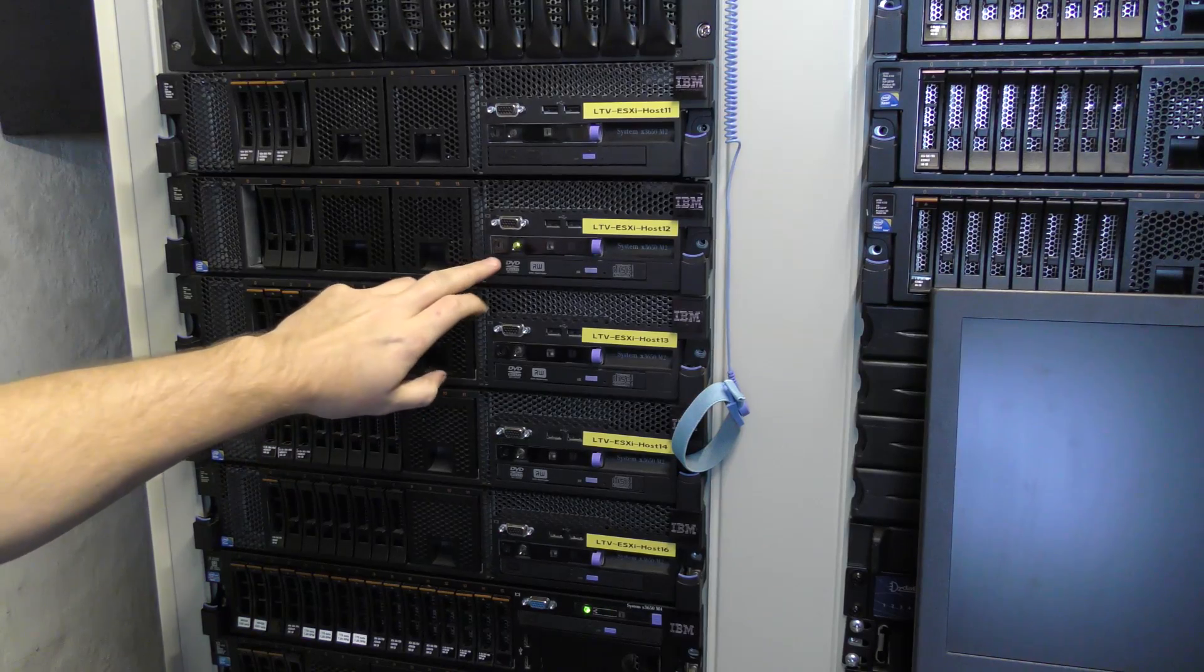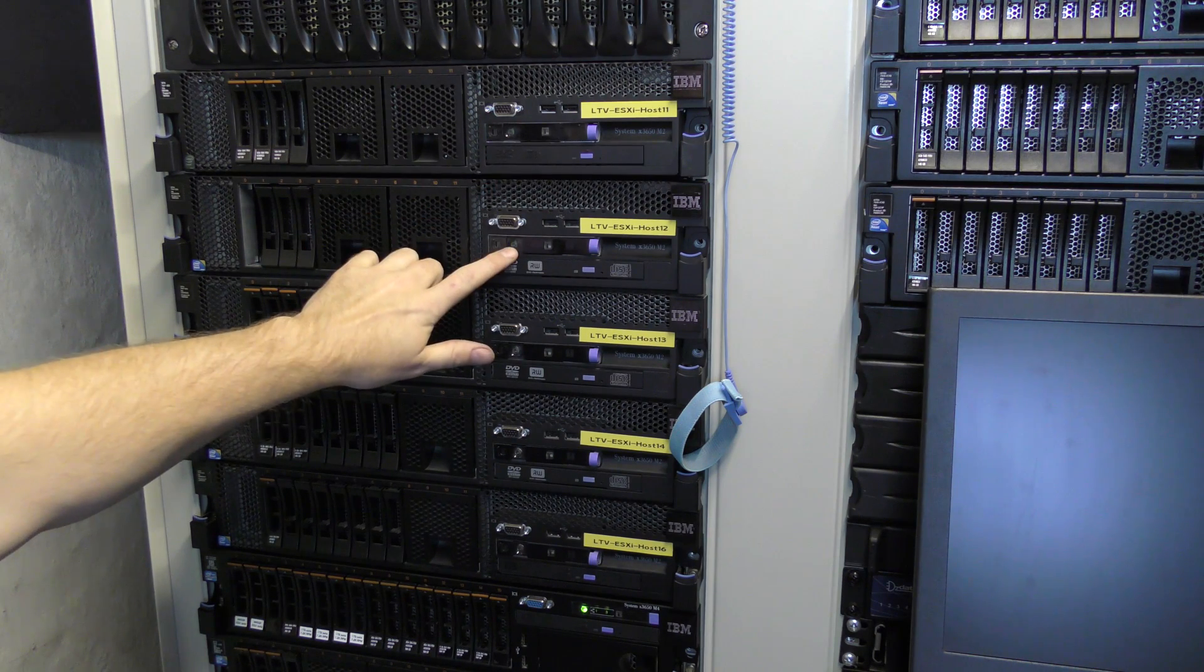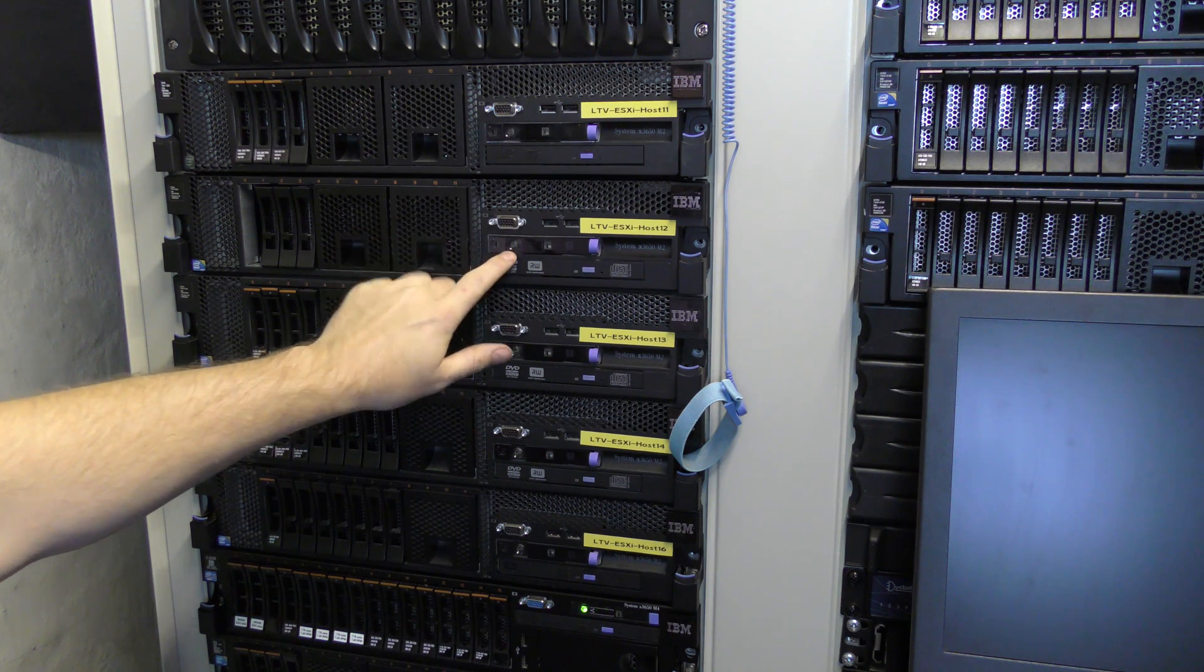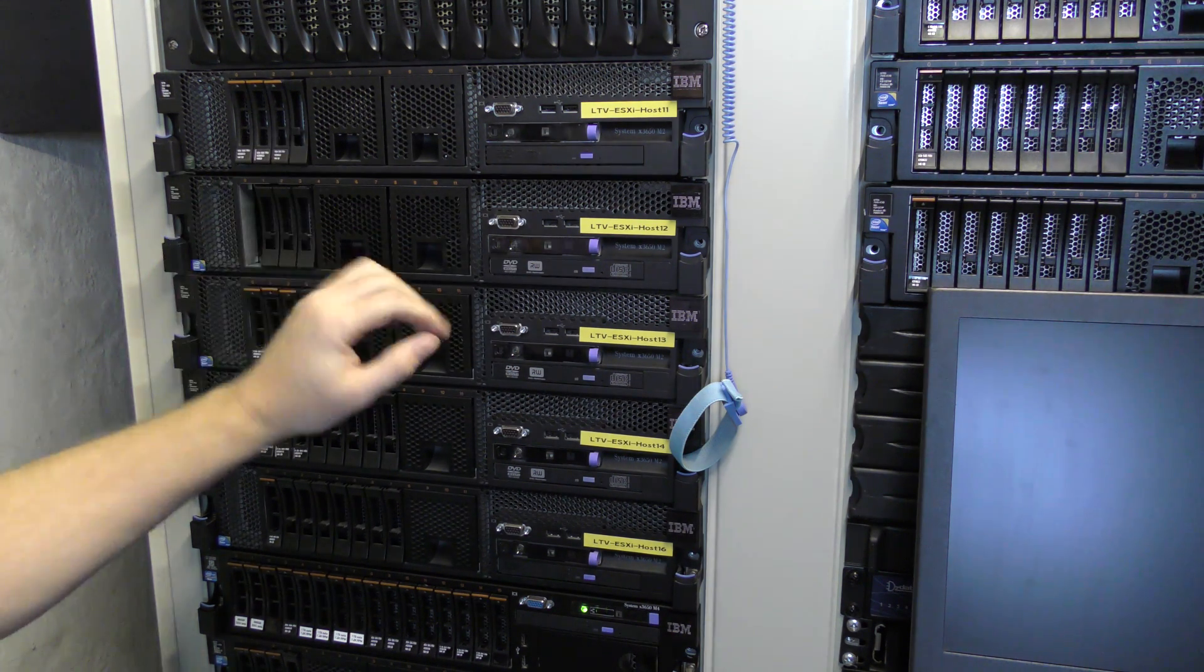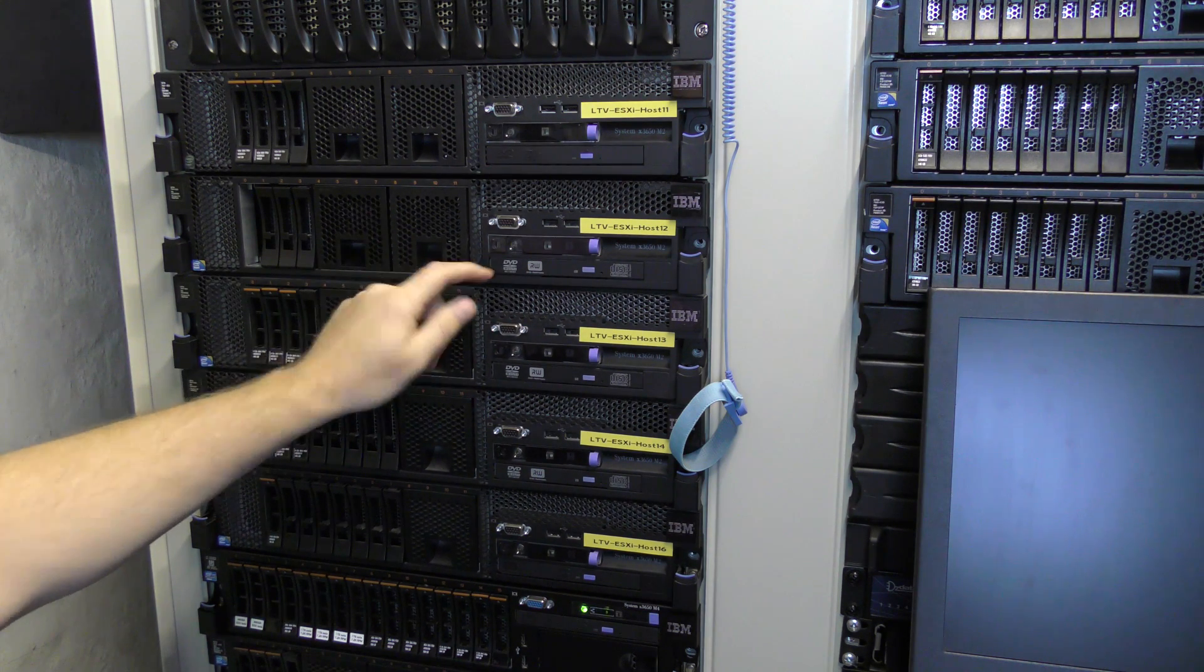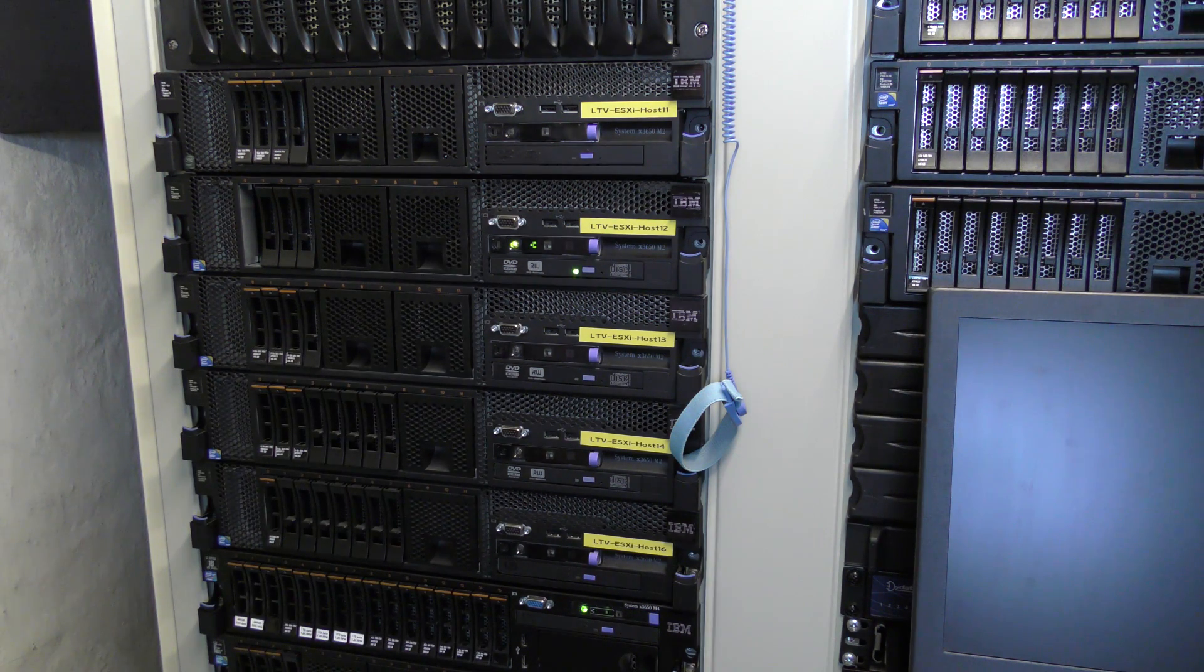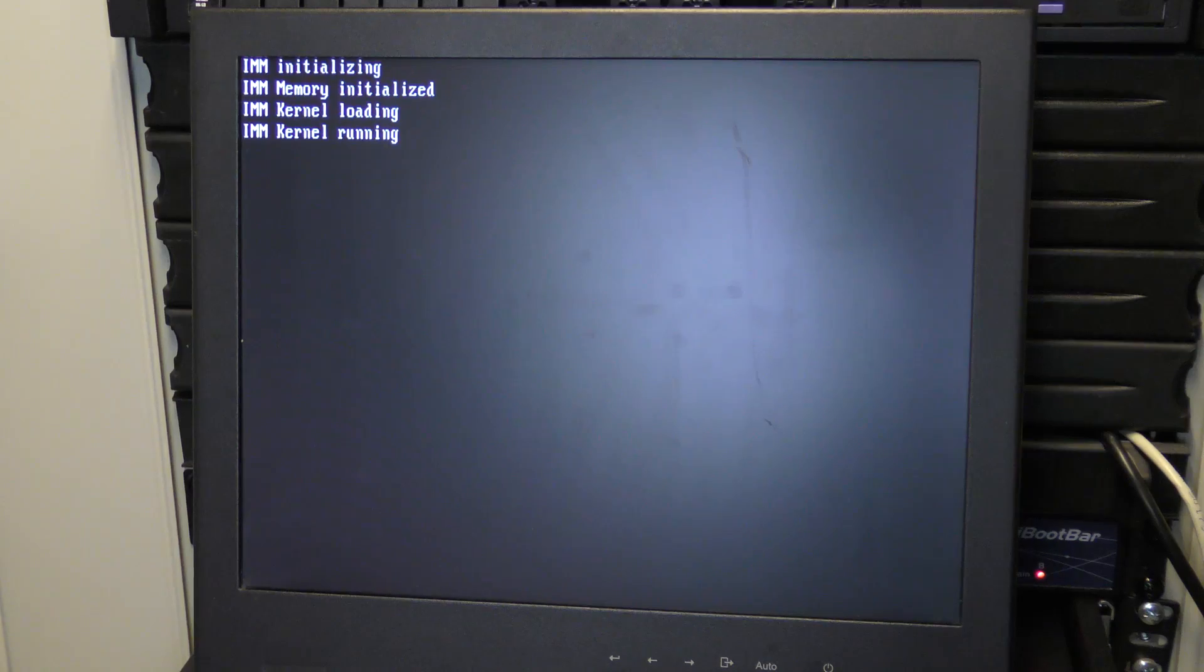I've returned power to the server. When you do that and the server has been off, it will be blinking really fast on this power button. While it's blinking very fast you're not able to turn it on. When it is blinking like in this rate, we can turn it on and we should go to the monitor and see what happens.